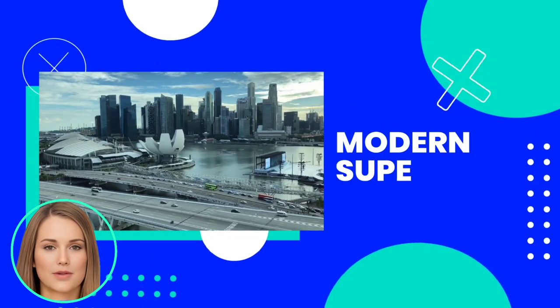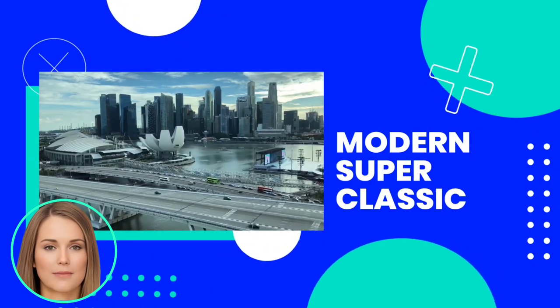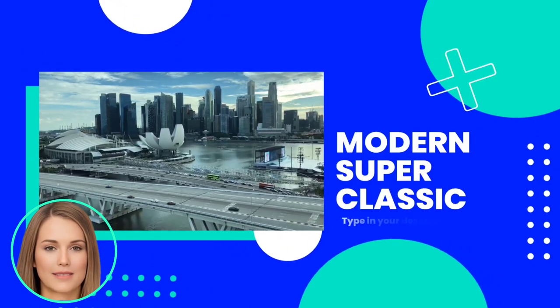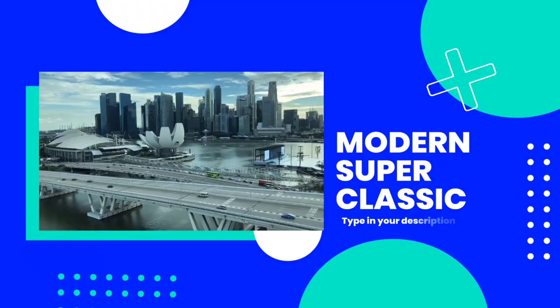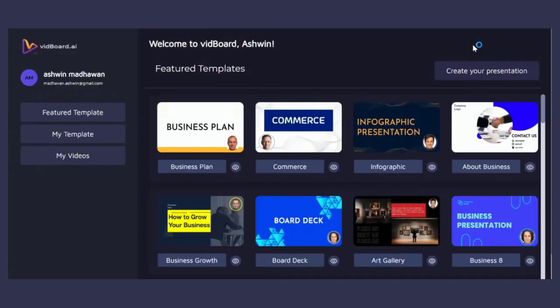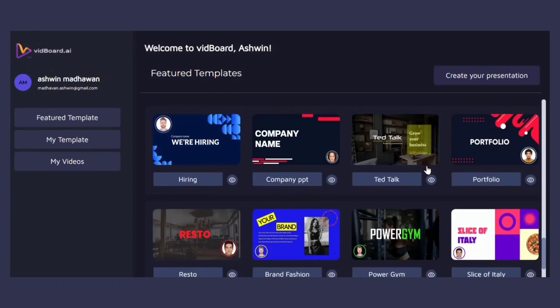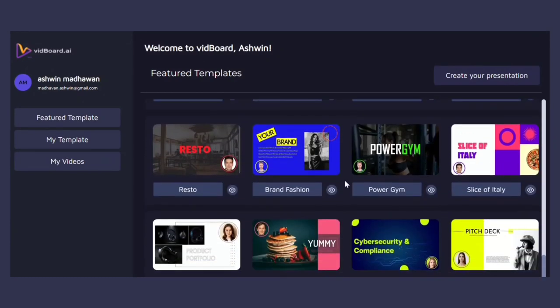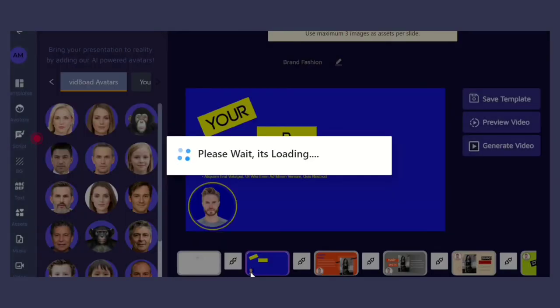Vidboard allows users to customize templates with their own images, text, and graphics. Once you have created an account, you will be redirected to the Vidboard dashboard, where you can choose from a variety of pre-built video templates that suit your needs.